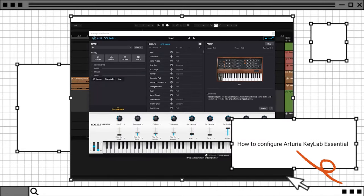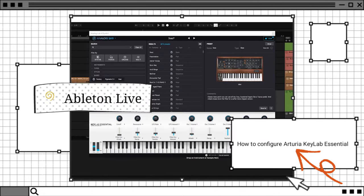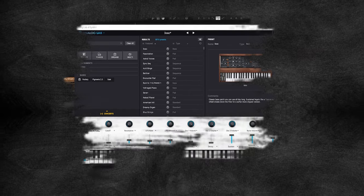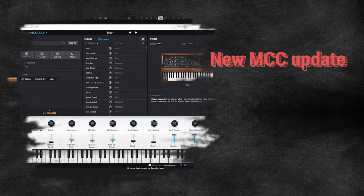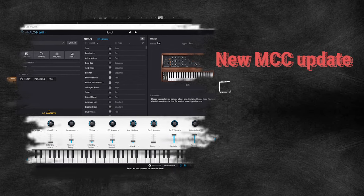Quick tip: how to configure KeyLab Essential to Ableton Live. After a recent MIDI Control Center update, I found that some keys haven't been mapped to Ableton Live correctly.